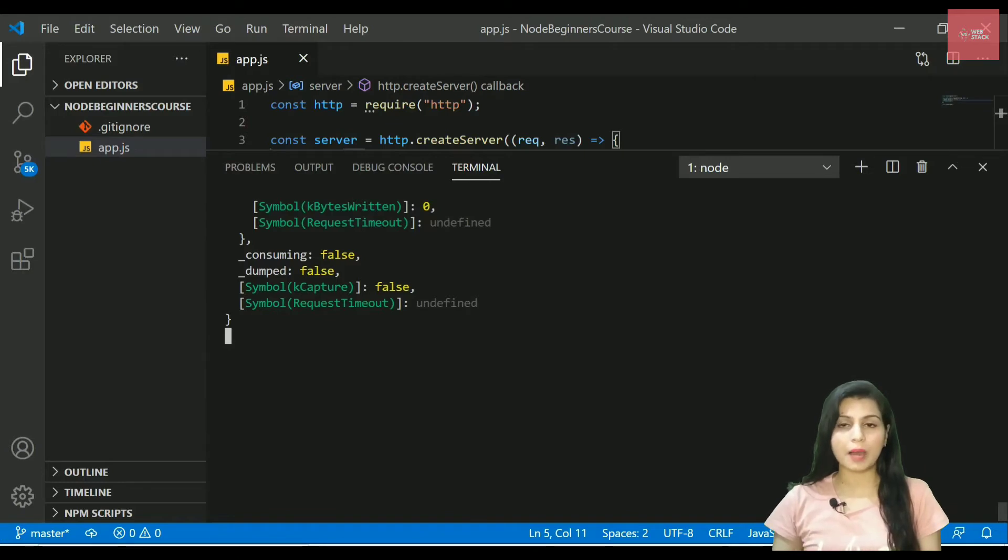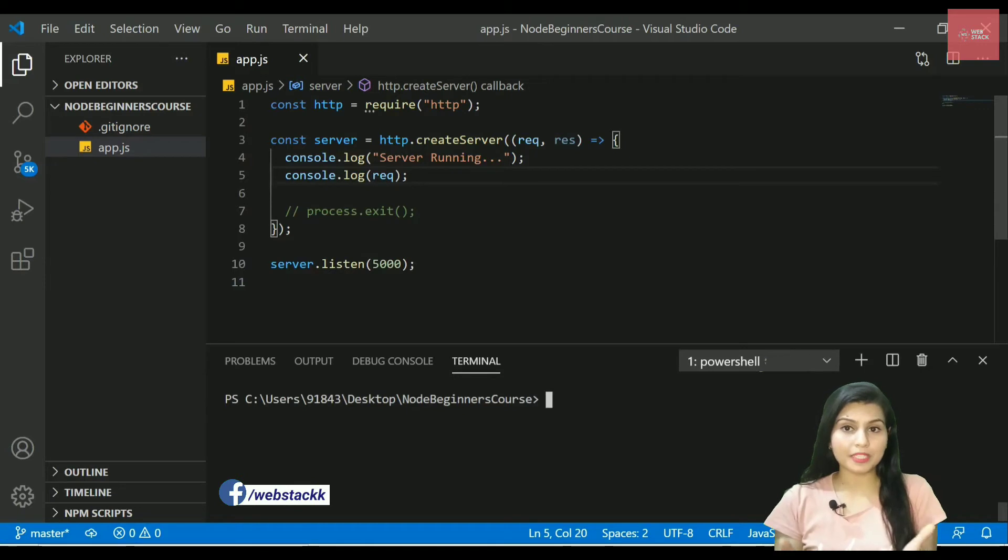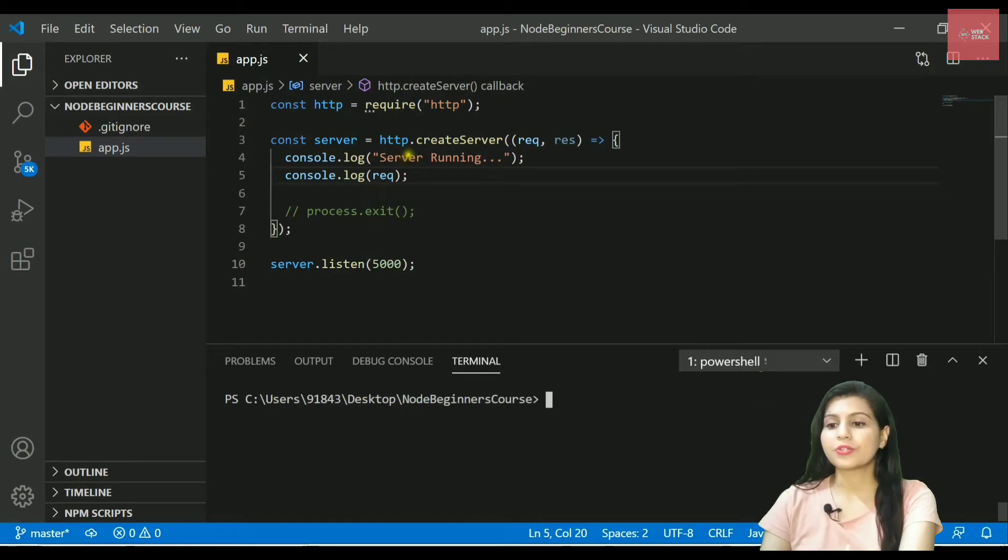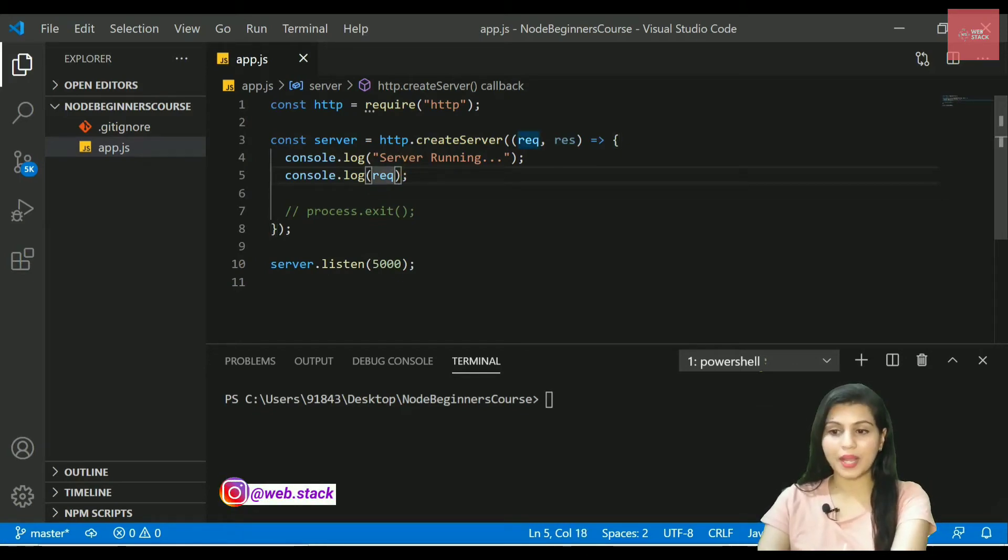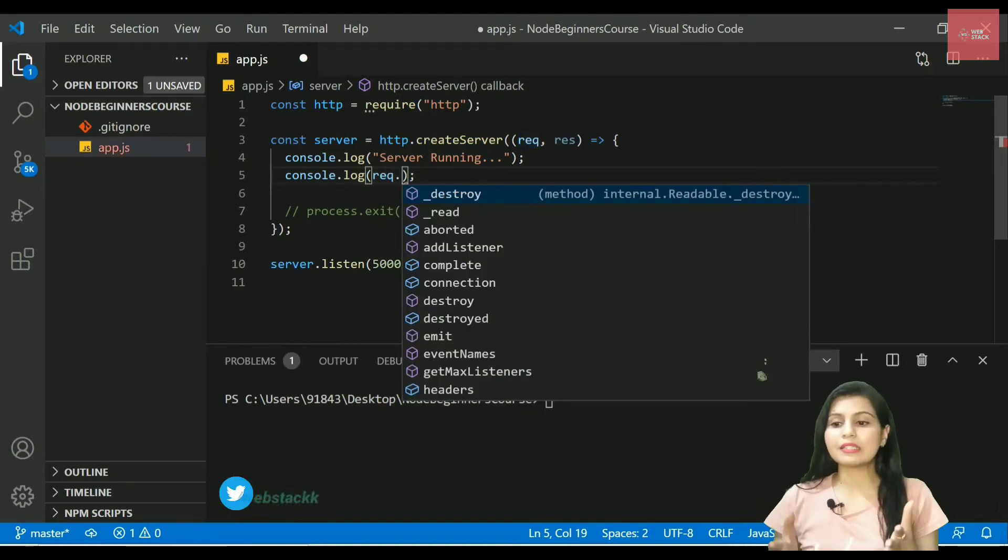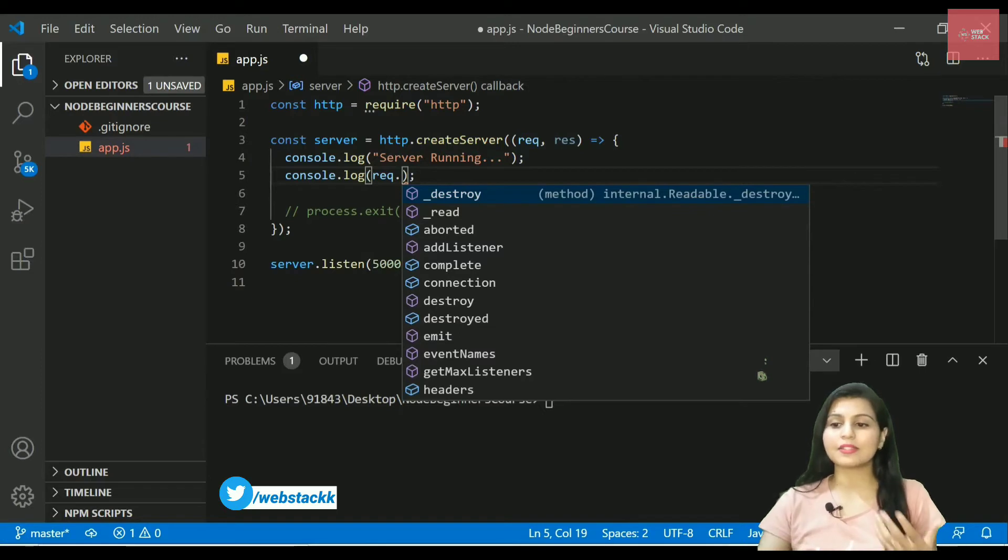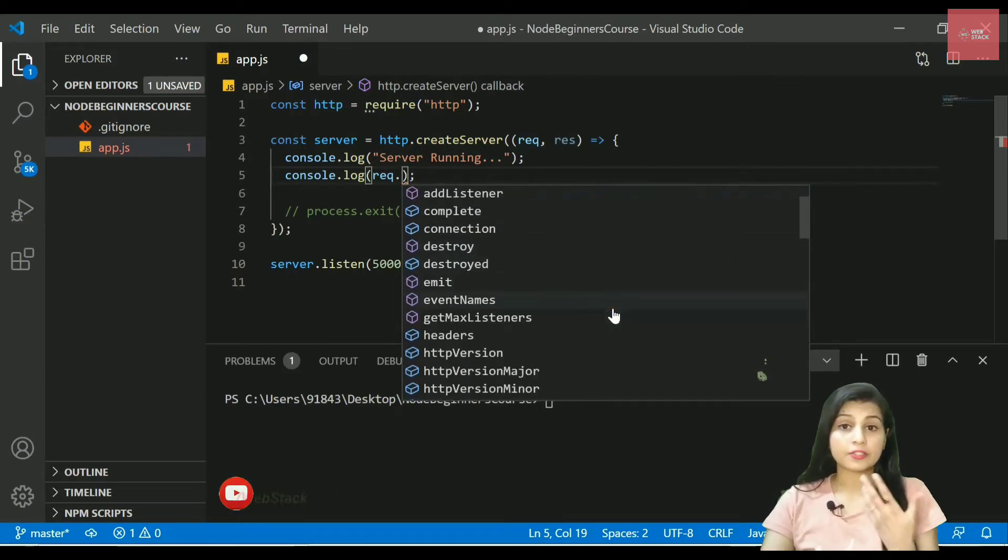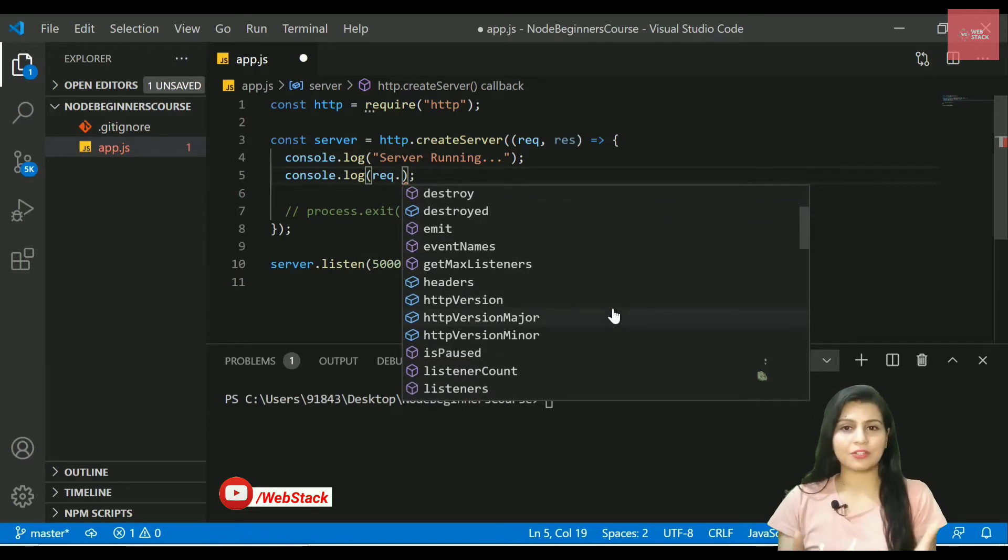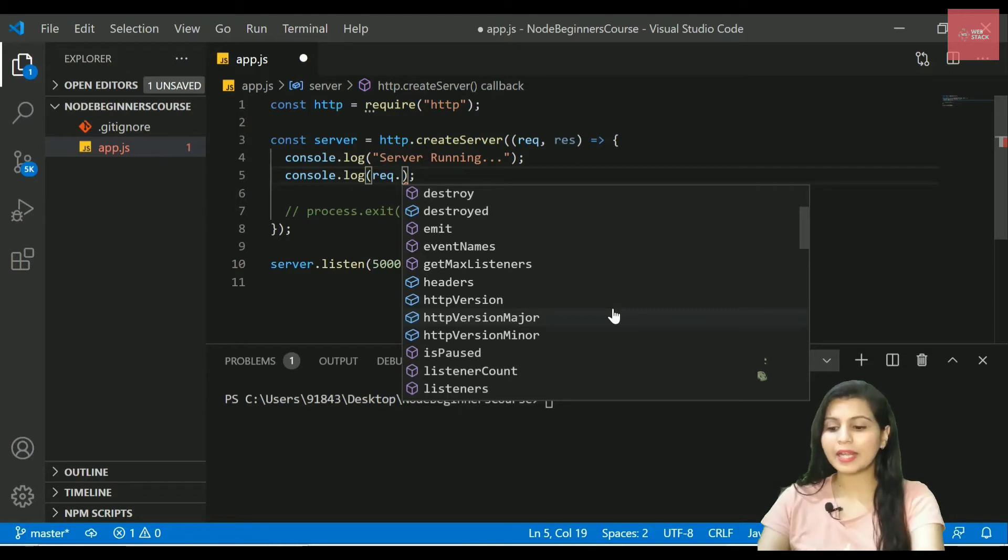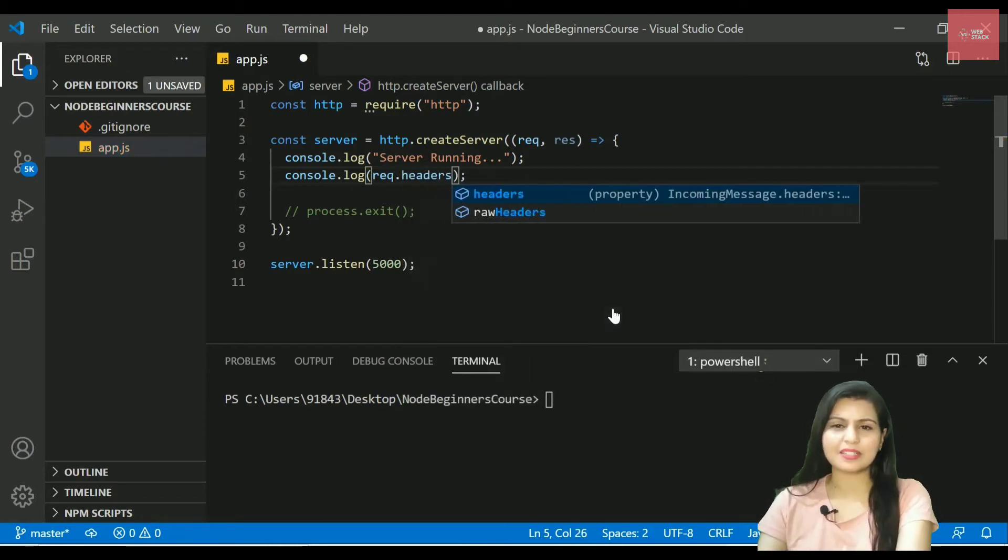Now let's see some of the methods and the properties that you might use in future for this request object. I will explore some of the methods here by simply writing dot operator and you can see here that we got all the methods as well as the properties like you can add the listener, you can destroy a session, you can get the maximum listeners. All that kind of stuff you can do with this request object, but right now I'm really interested in some of the properties.